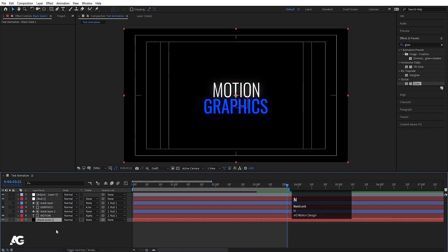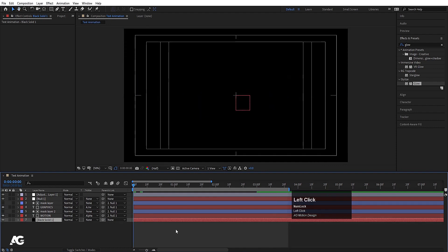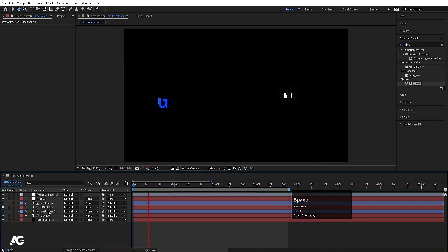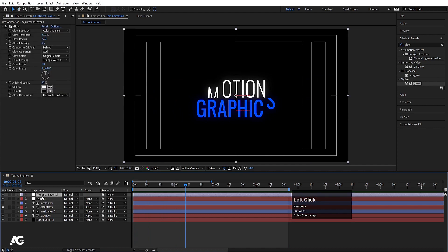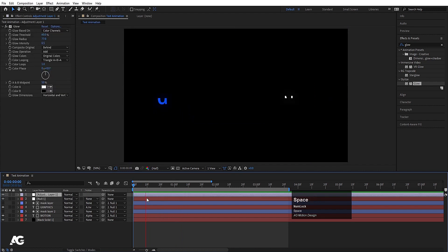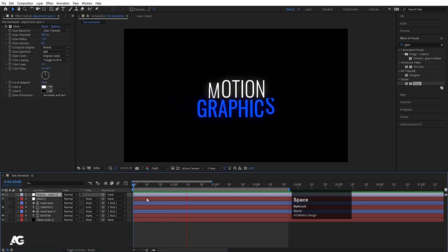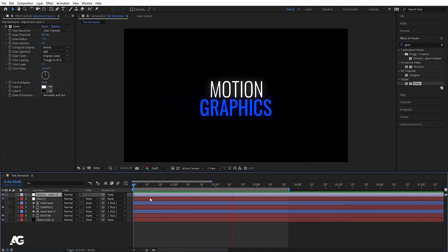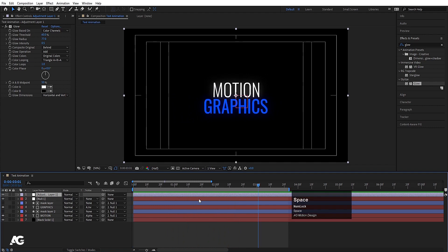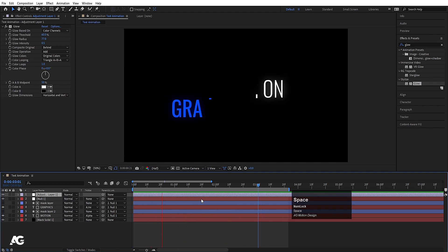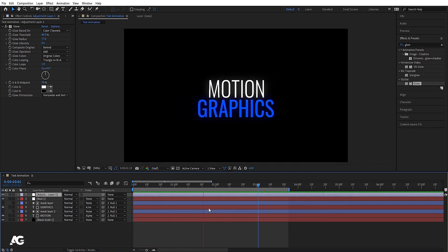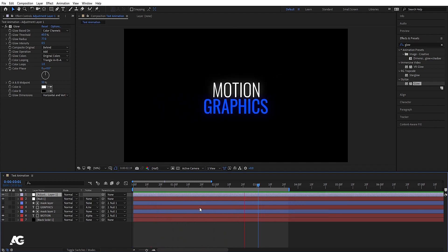With the help of text animation, masking, null objects, and adjustment layers, we have created this elegant title animation. That's it for today's video — we'll see you in the next lecture.